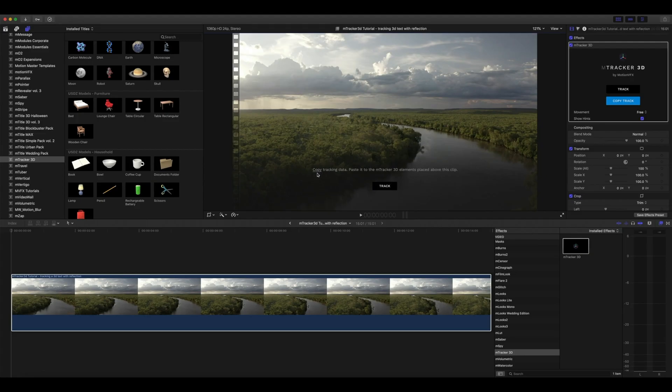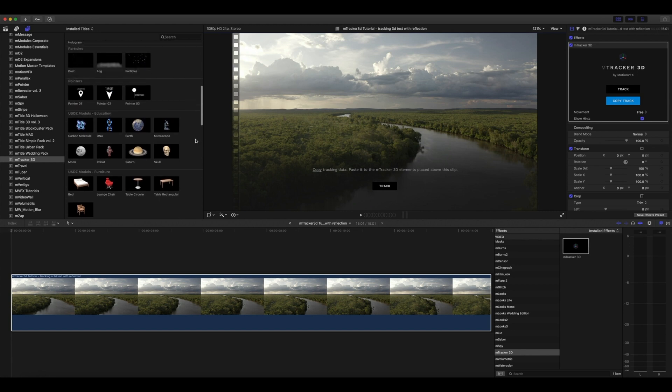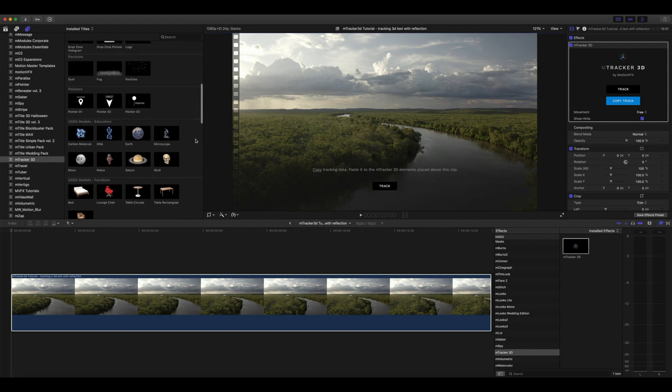You can see now that we're done tracking, so we need to copy our tracking data and paste it into the M-Tracker 3D titles that we have available. So let's go and copy our track.